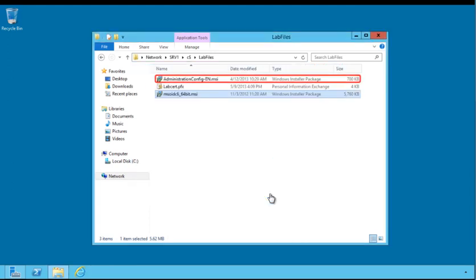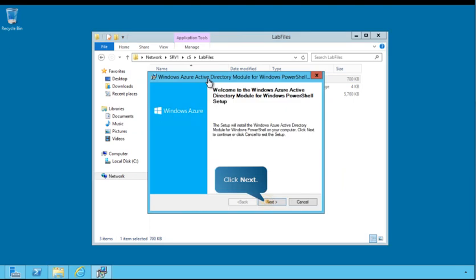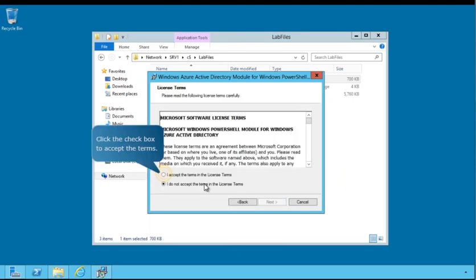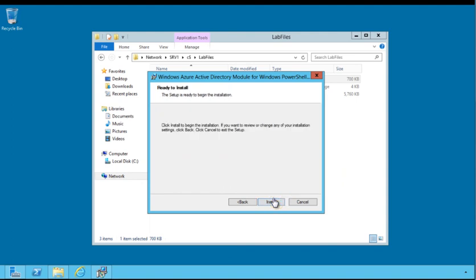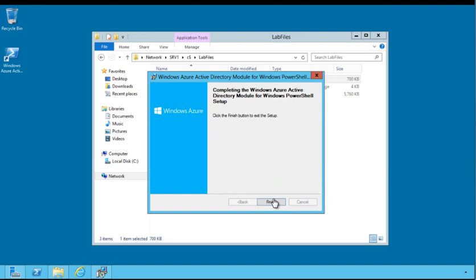Next, you'll see how to install and configure the Windows Azure Active Directory module for Windows PowerShell. To get started, run the highlighted file and follow the prompts. Click Install. The Windows Azure Active Directory module for Windows PowerShell is now installed. Click Finish to exit the Setup Wizard.